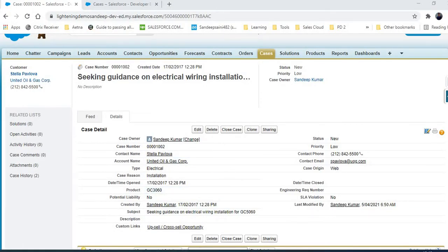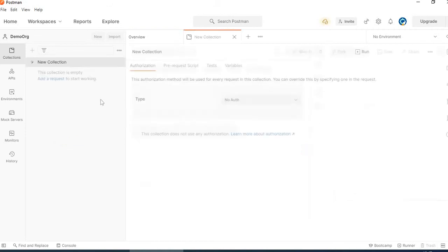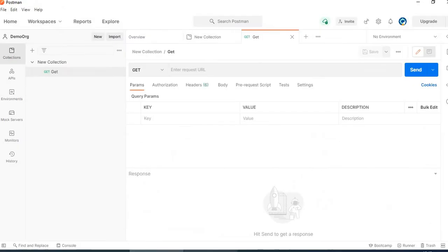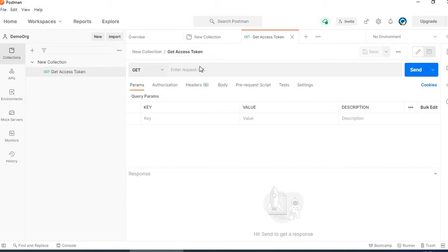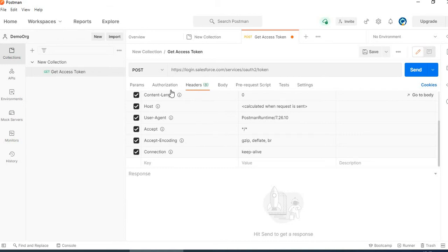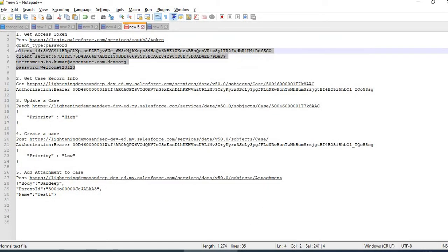Going to Postman, first I will make a collection. A collection is not necessary but I will make a request called 'Get Access Token' in a 'Red System' collection. I will test this in the URL and in the header params, I will be using these parameters.